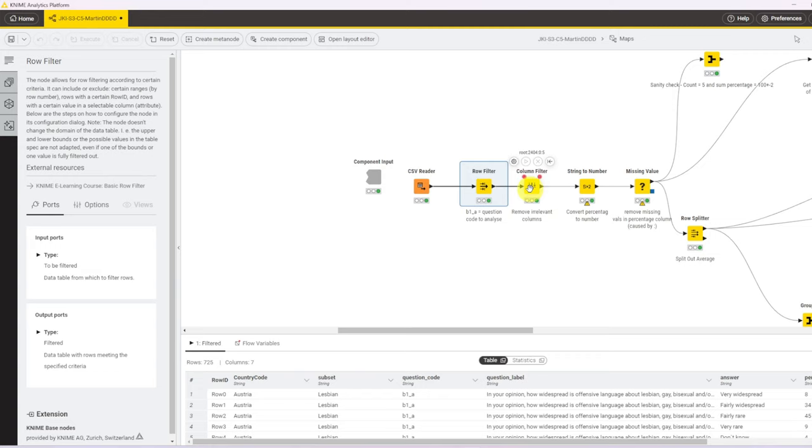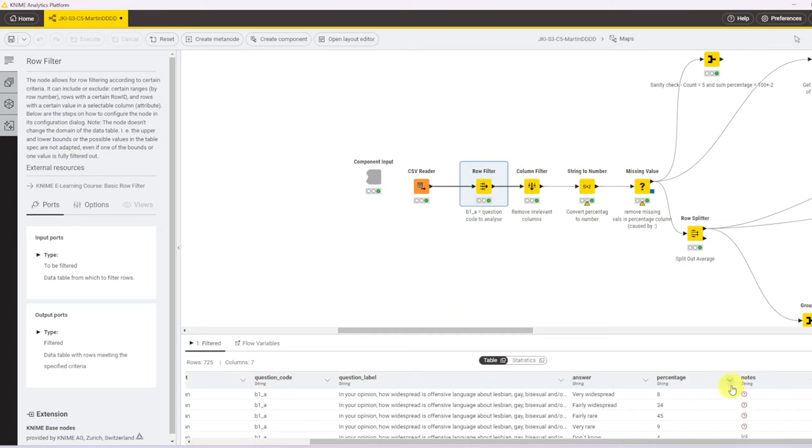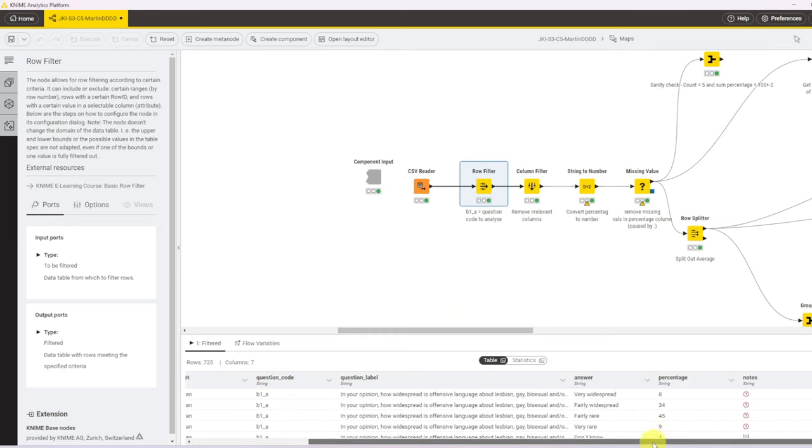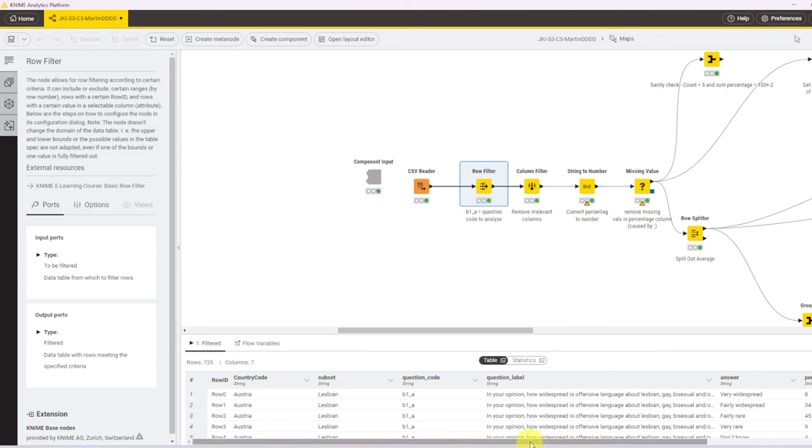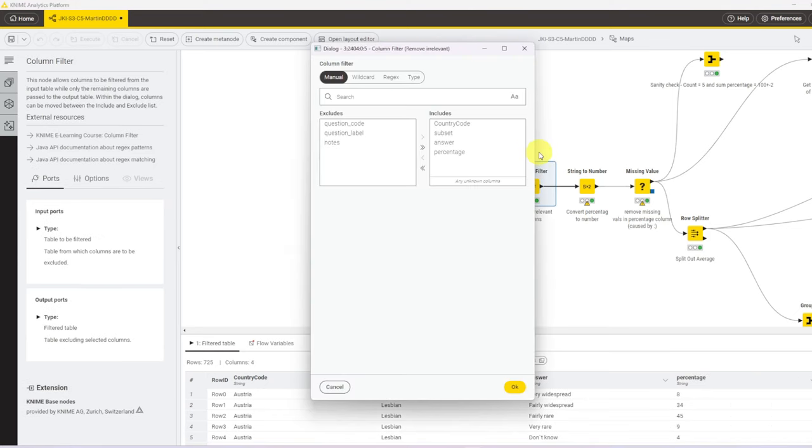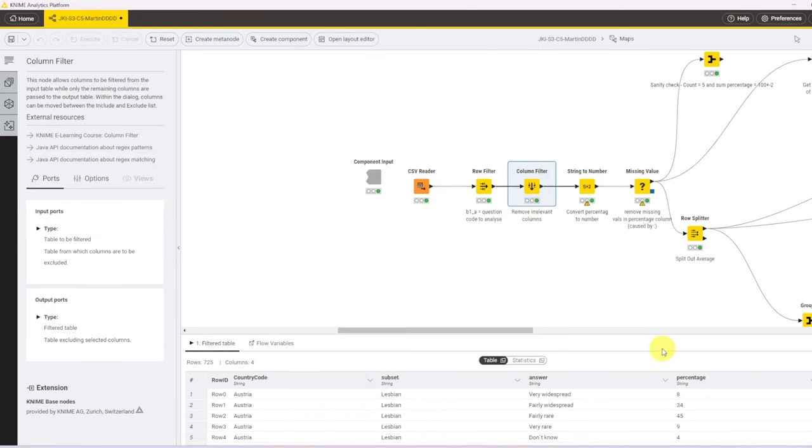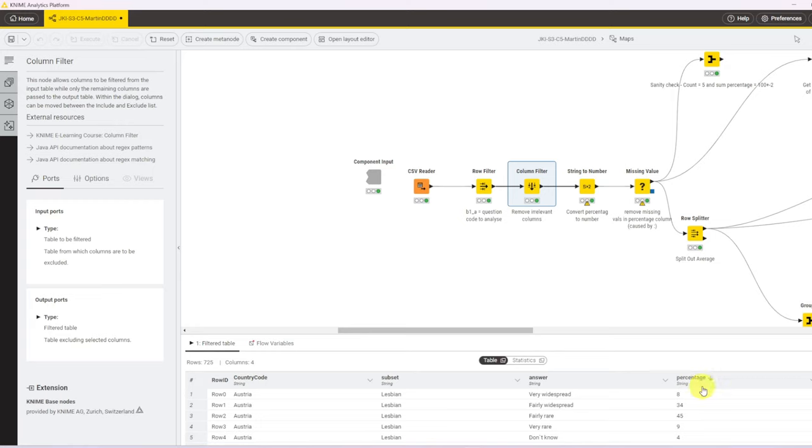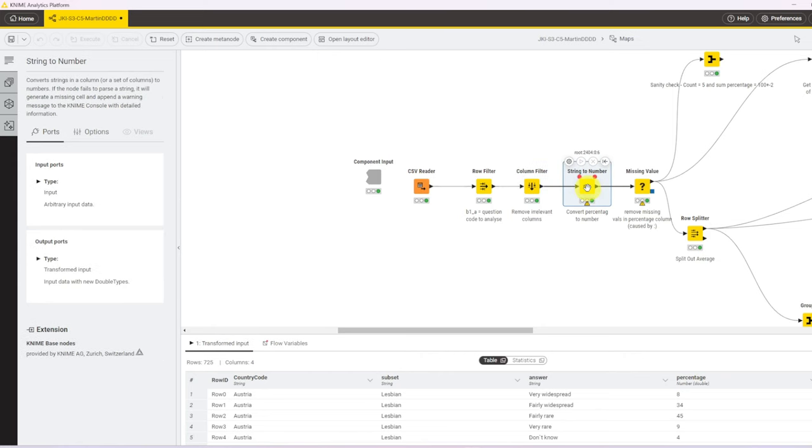Next, it's time to remove some irrelevant columns. We don't need the question code. And at the end, there's also a notes column that we don't really need. So in the column filter, we remove all of those. Then it's time to take care of some data formatting. The value column, the percentage column, is currently type string. We need that as a double or as a number. So we use string to number to convert that.